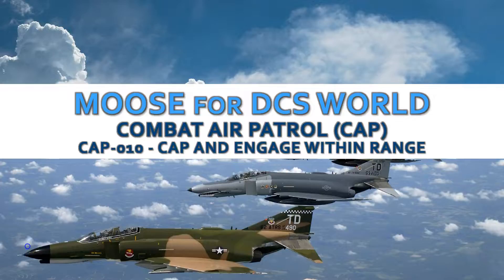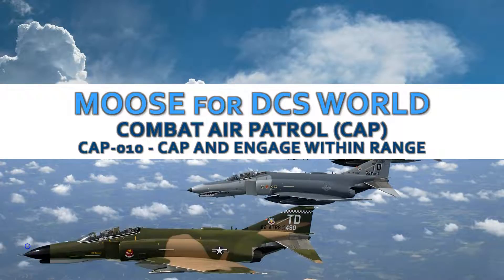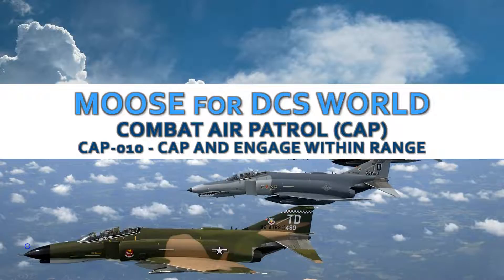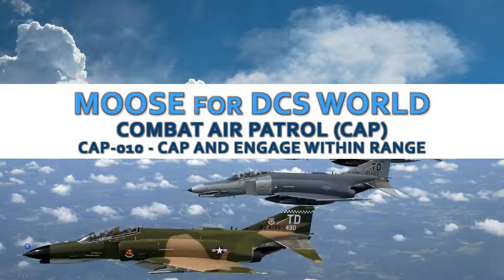This demo for the MOOSE framework is going to show you a combat air patrol scenario, or CAP, where we will engage the detected enemy when it becomes within a certain range.